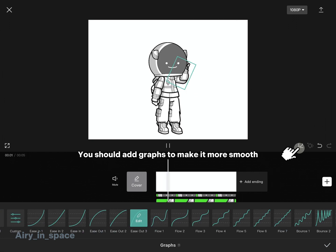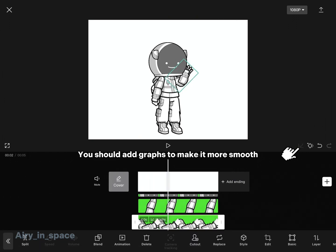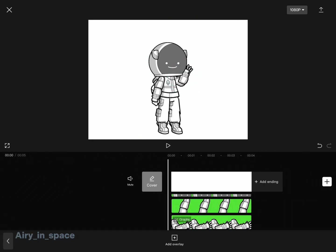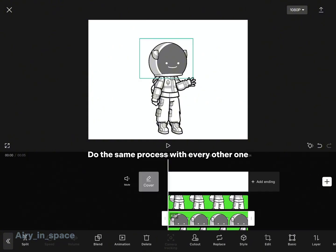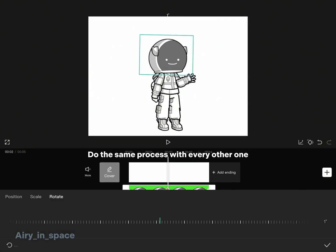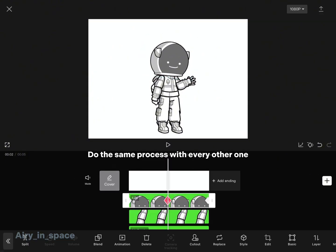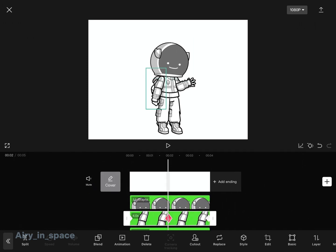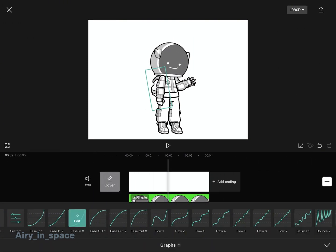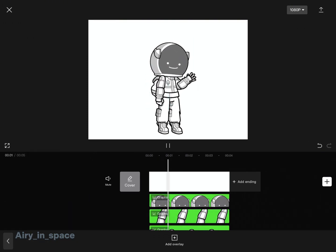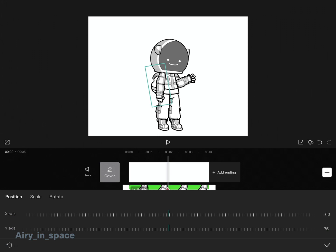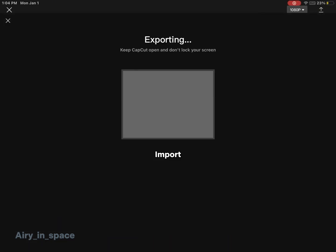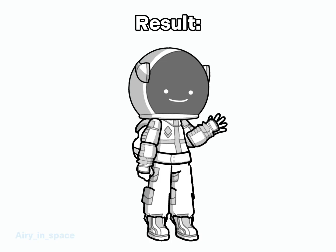You should add graphs to make it more smooth. Do the same process with every other one. Import the result.